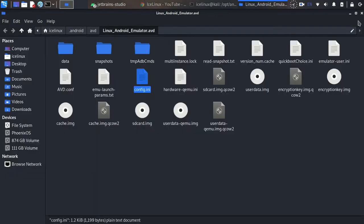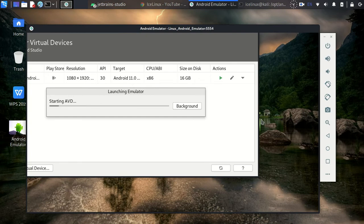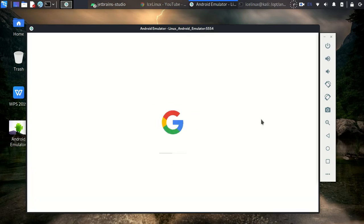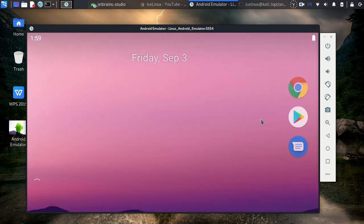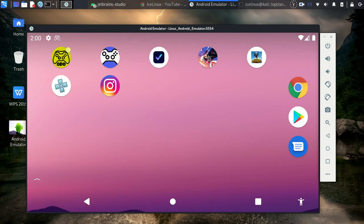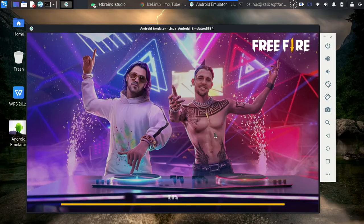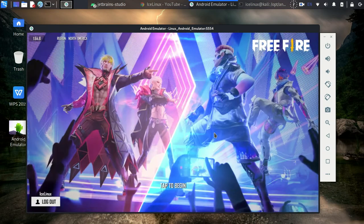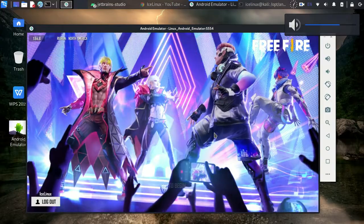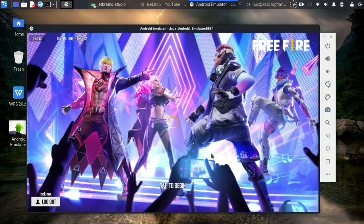In the config file, find hw.audioInput. If it's equal to 'no', you need to change it to 'yes'. If it's already 'yes', you don't have to do anything — just run your emulator. As you can hear, it's fixed now. Let's run Free Fire — and yes, as you can hear, the sound is fixed. Thanks for watching this video.